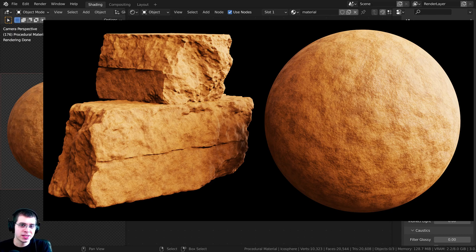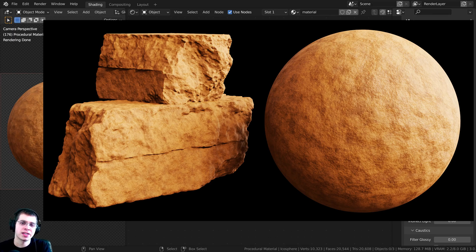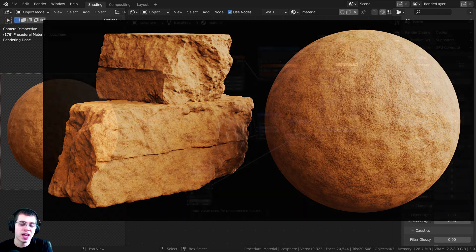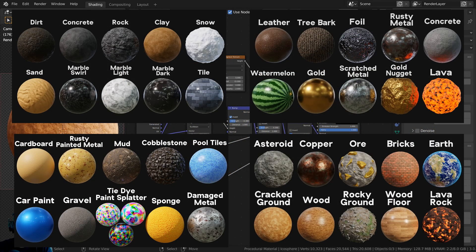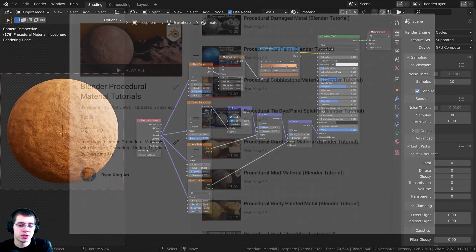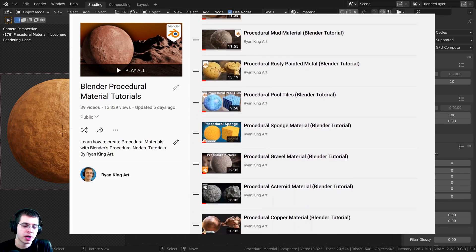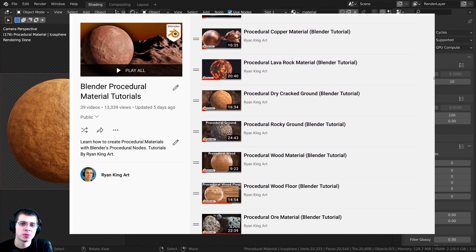If you'd like to purchase the tutorial files, you can get them over on my Gumroad store, and my Patreons will also have access to the project files. If you'd like to check out my Gumroad and Patreon, I'll have the links in the description — that's a great way to help support me and this channel. You can also check out my Blender procedural material packs, or my tutorial playlist on YouTube to learn how to create all of my procedural materials.